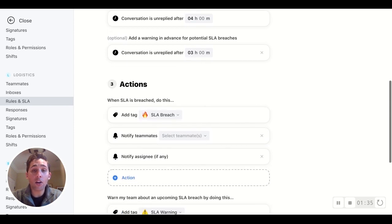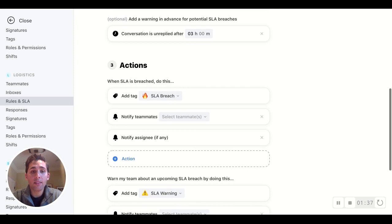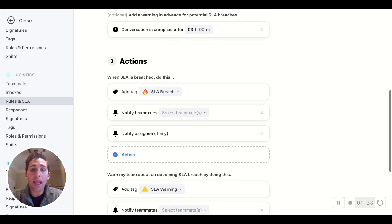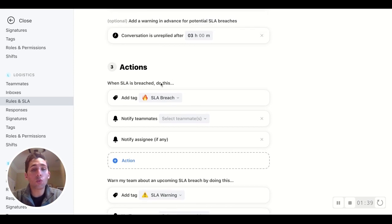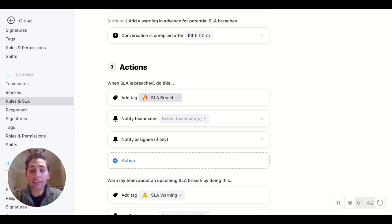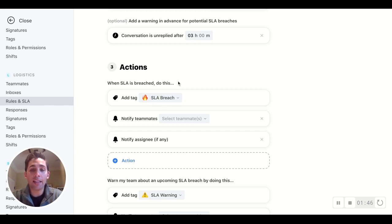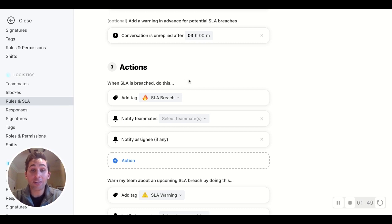Okay, let's define our actions. So adding a tag. This is a great place to start because it gives you that immediate indicator visually when you're scrolling through your inboxes to see this SLA has been breached. Let's make sure we're focusing our attention there.